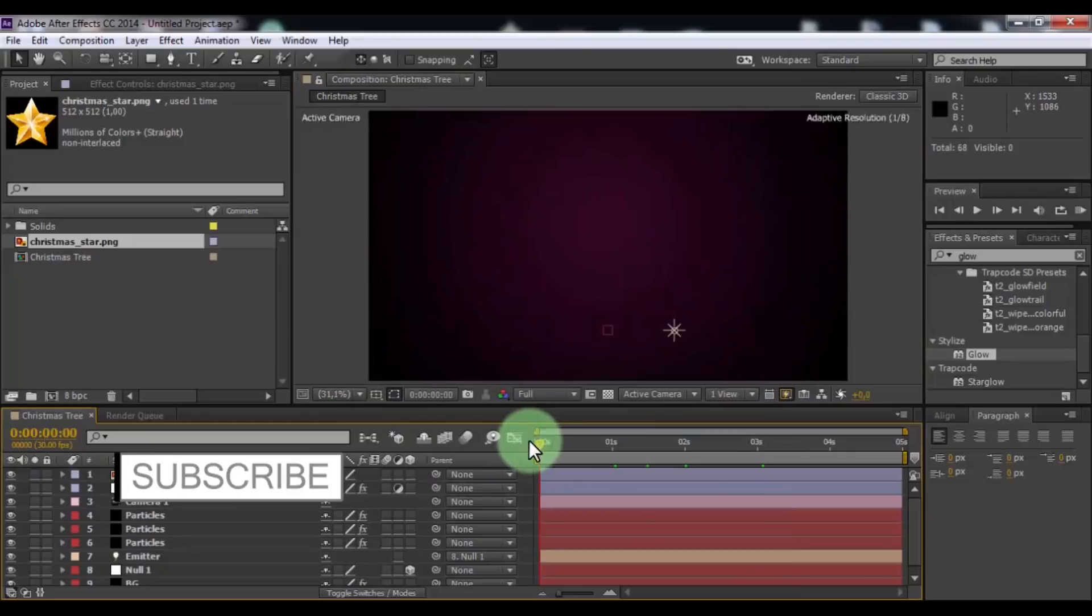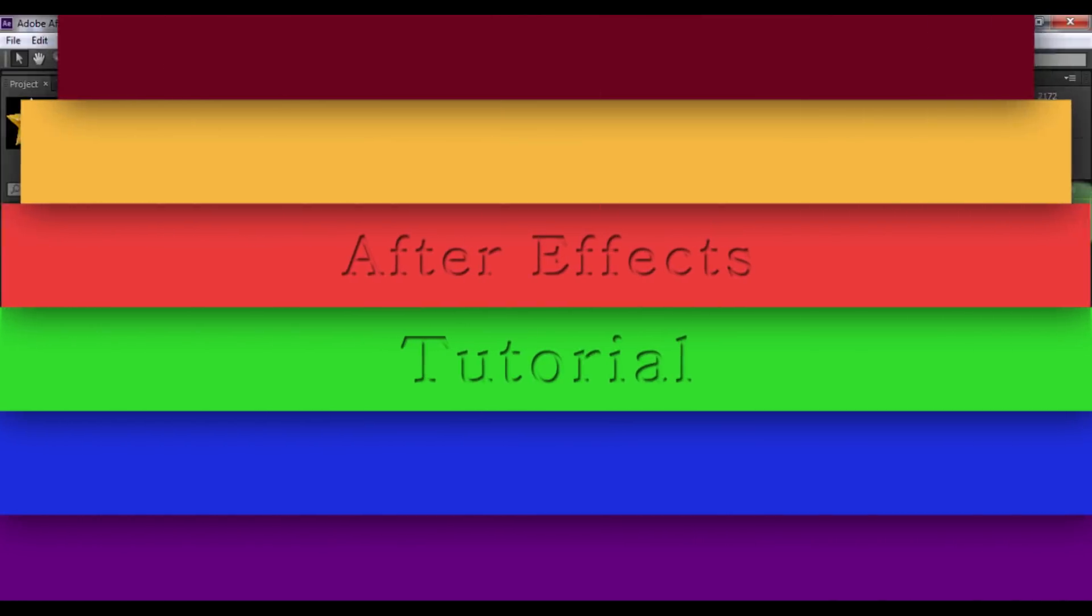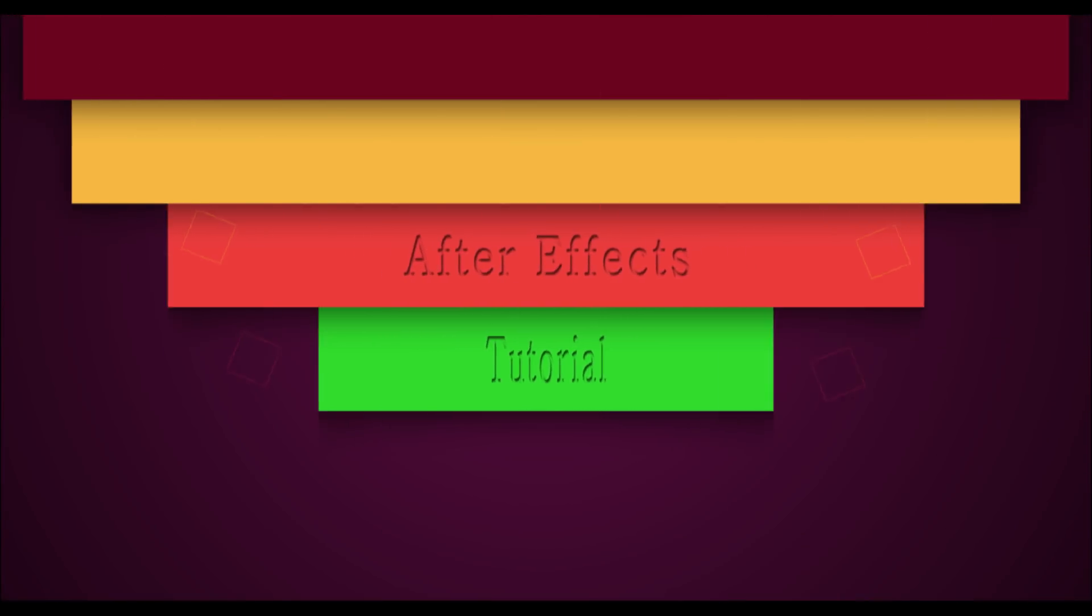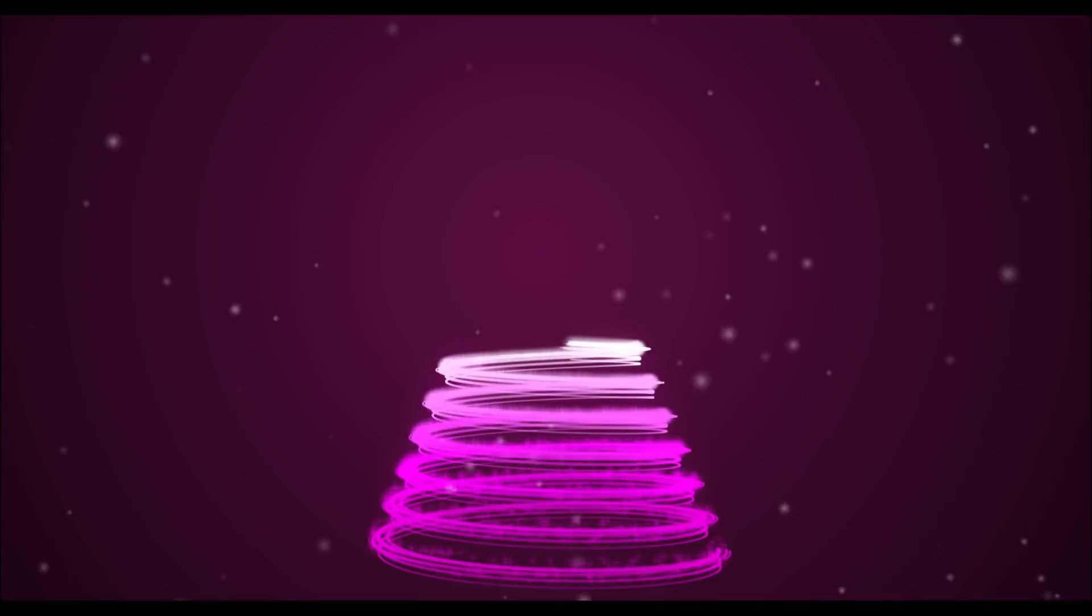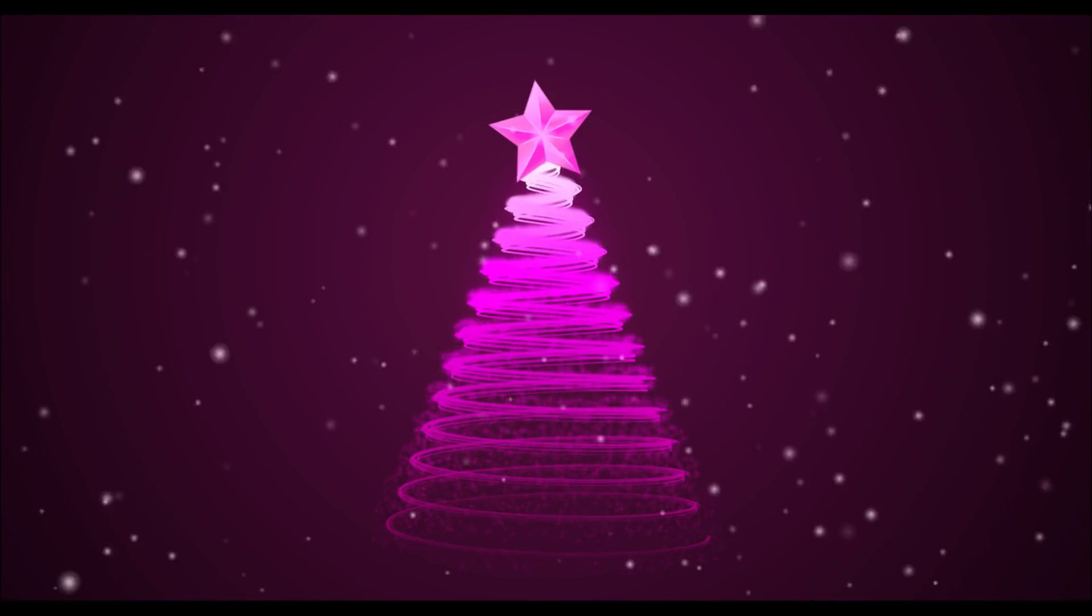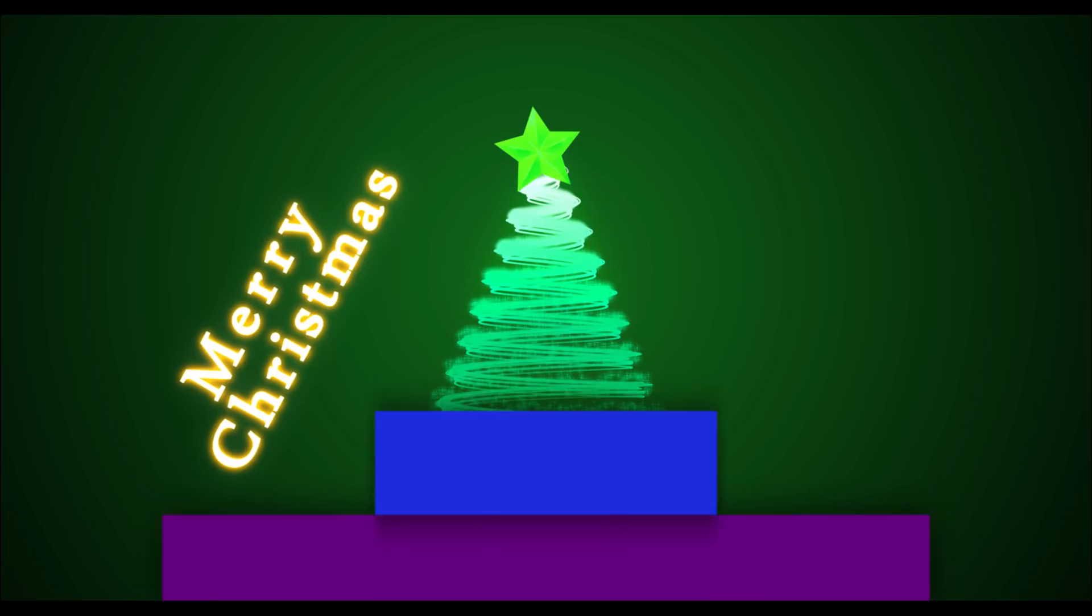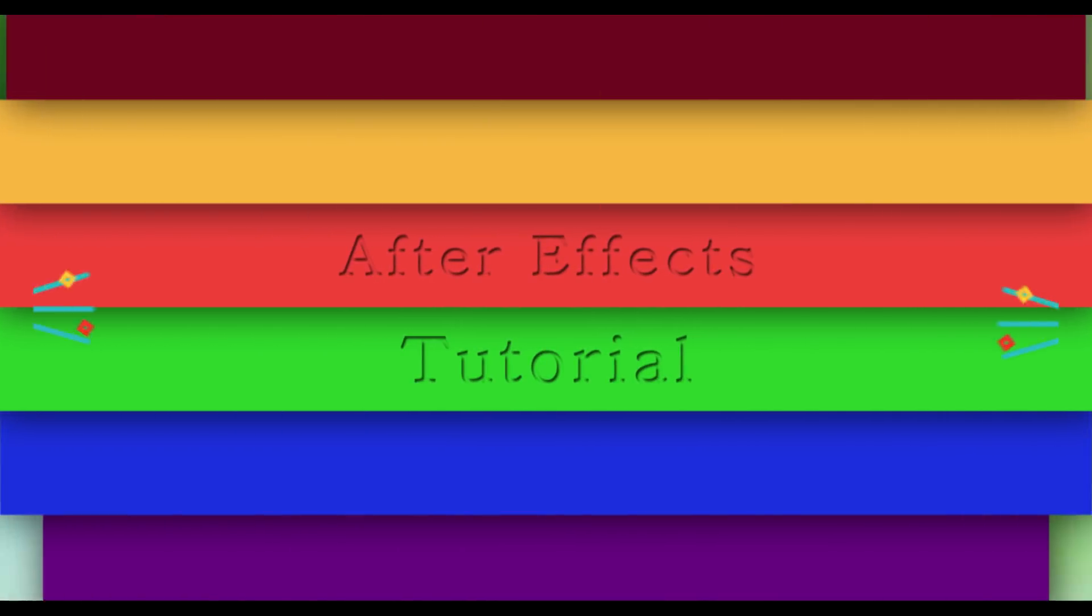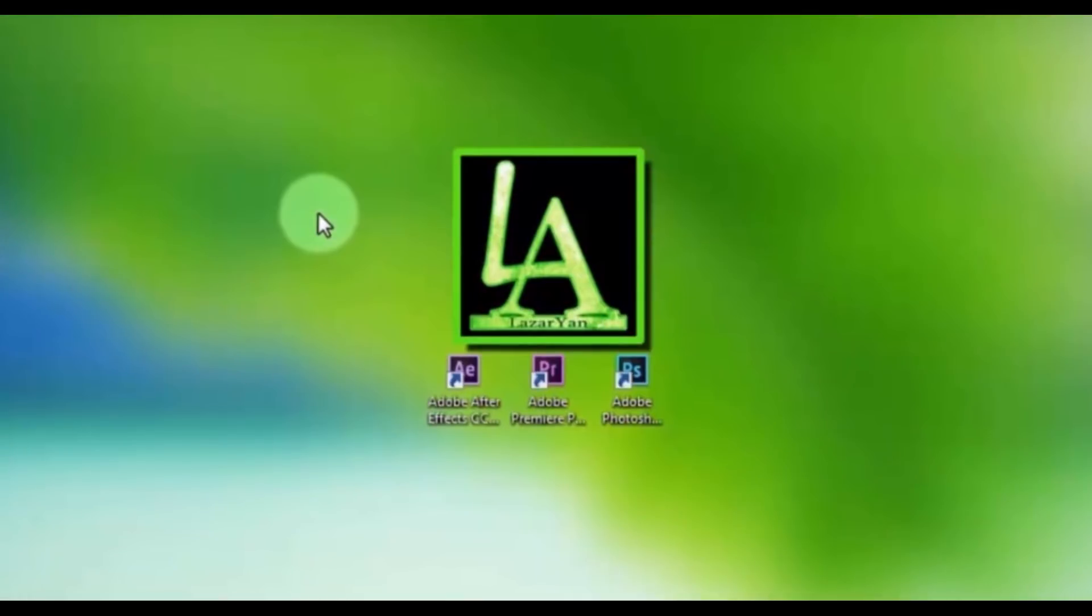That's all for you. Thanks for watching. Please subscribe to my channel for more useful tutorials, and put like or dislike on video. Bye.